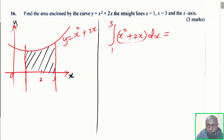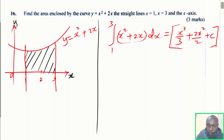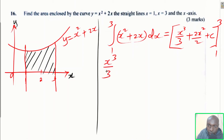Integrating x² + 2x: x² integrates to x³ divided by 3, and 2x integrates to 2x² divided by 2, plus constant c. Using square brackets with limits 1 to 3, this simplifies to x³/3 + x², evaluated from 1 to 3.